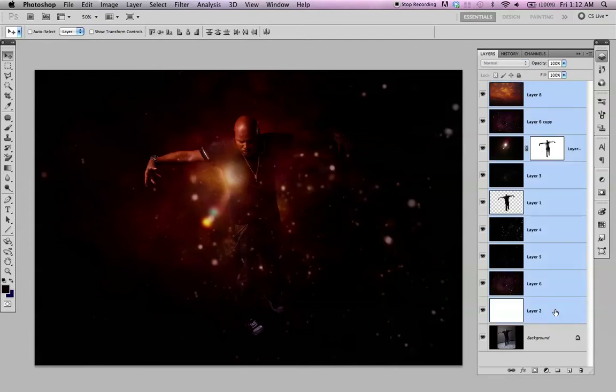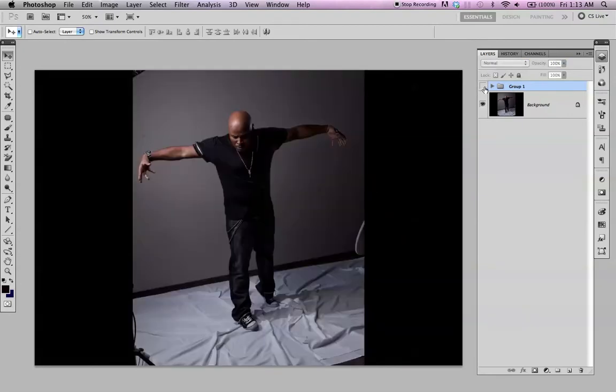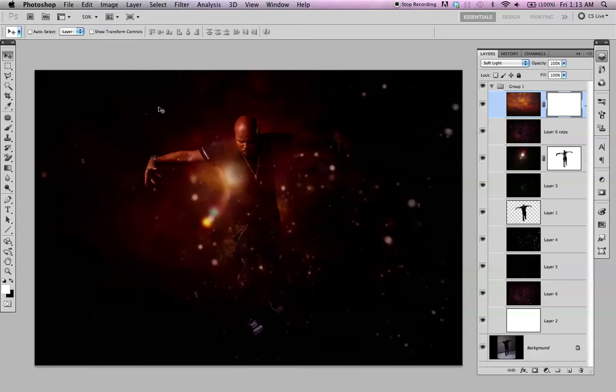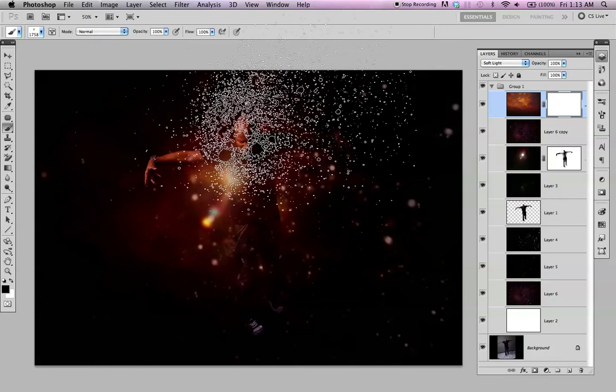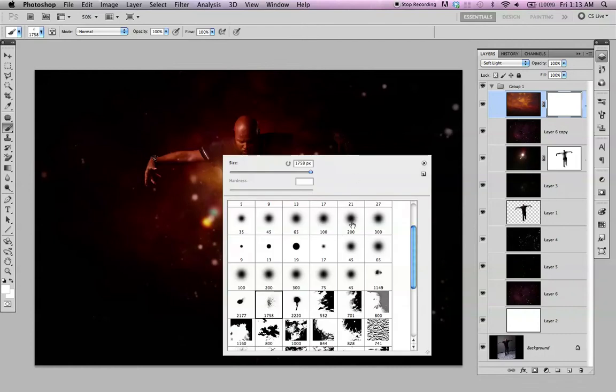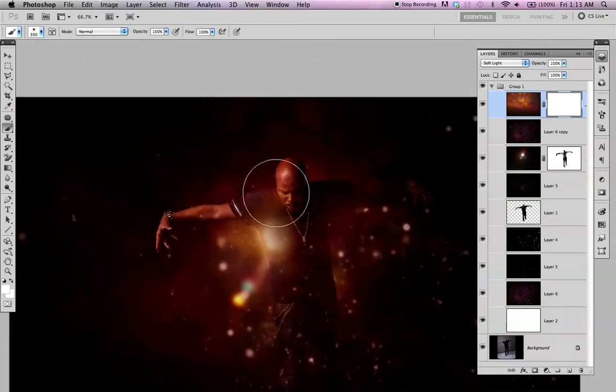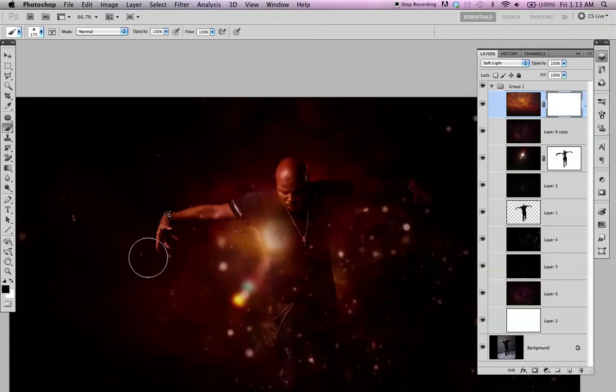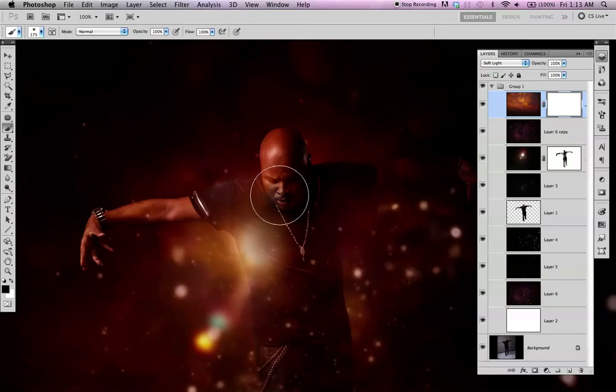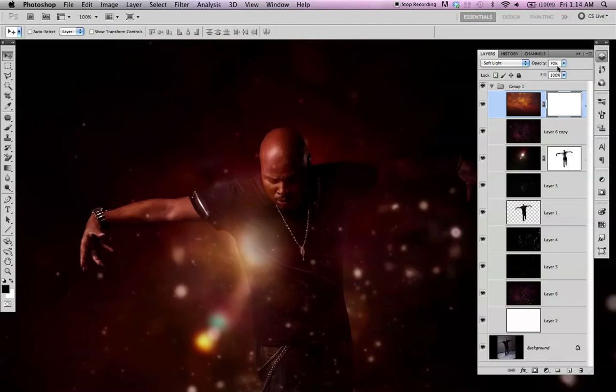I usually like to group my layers. So instead of mask, paint black. Standard brush, black and white. I'm actually in a, never mind. Let's just tone it down a little bit. Soft light, try 70 percent.